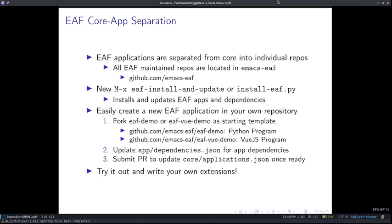Now it is very easy to create a new EAF app. You can do it in your own repository such as on GitHub, GitLab, or wherever. The first thing to do is to fork the EAF demo or the EAF Vue demo as a starting template, then update the dependencies.json file to list the new dependencies you introduced on various systems. Afterwards, once your app is finished, you simply need to submit a PR to the EAF core that modifies the application.json list to include your new app. And that's it.